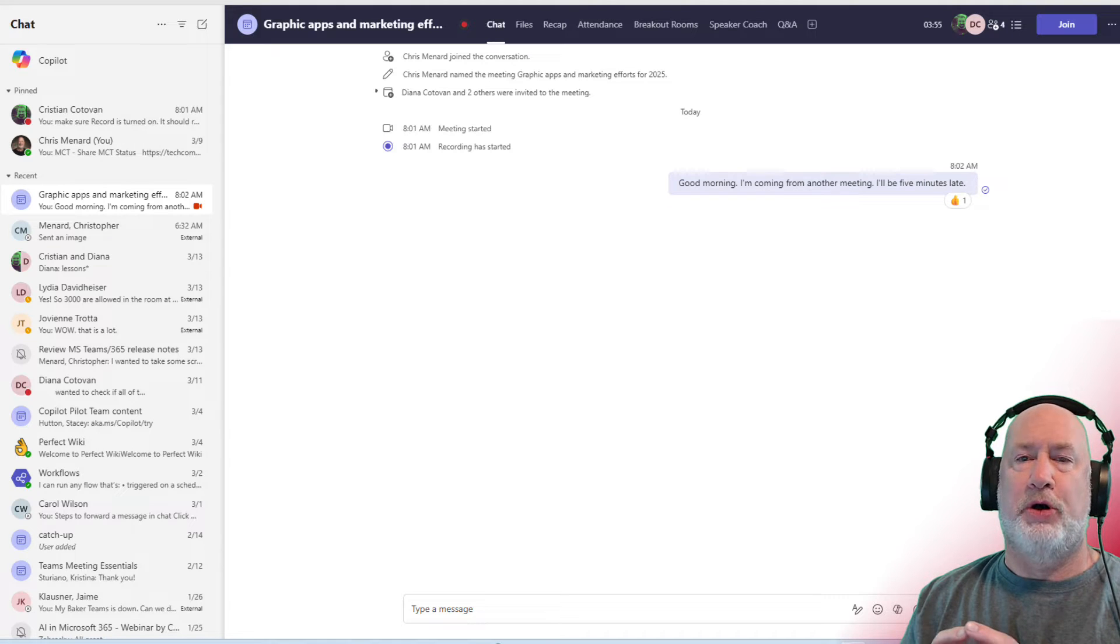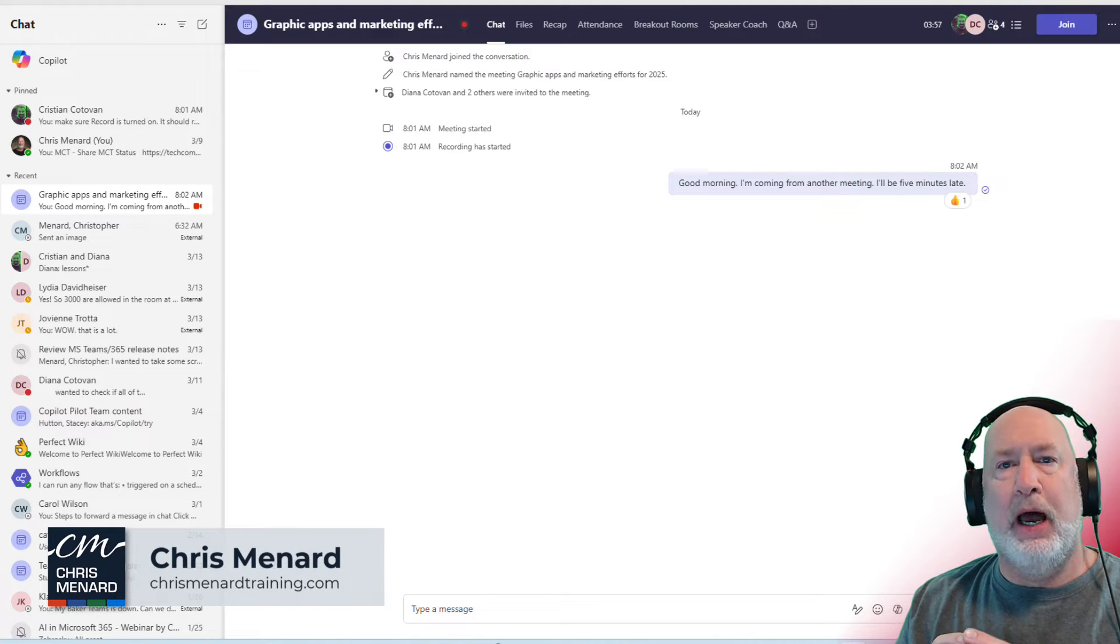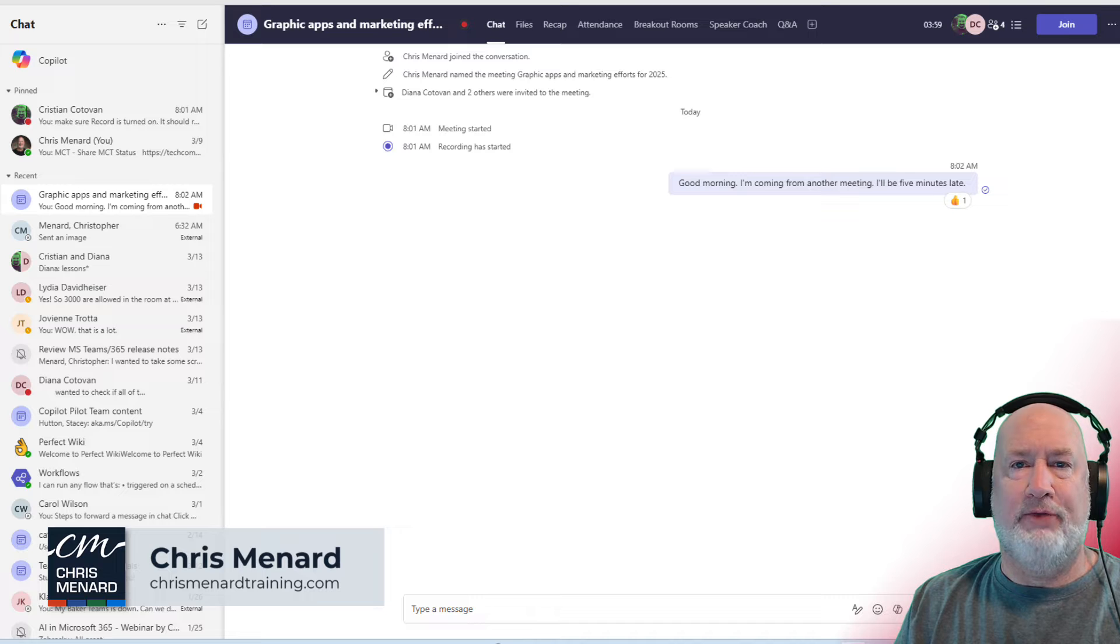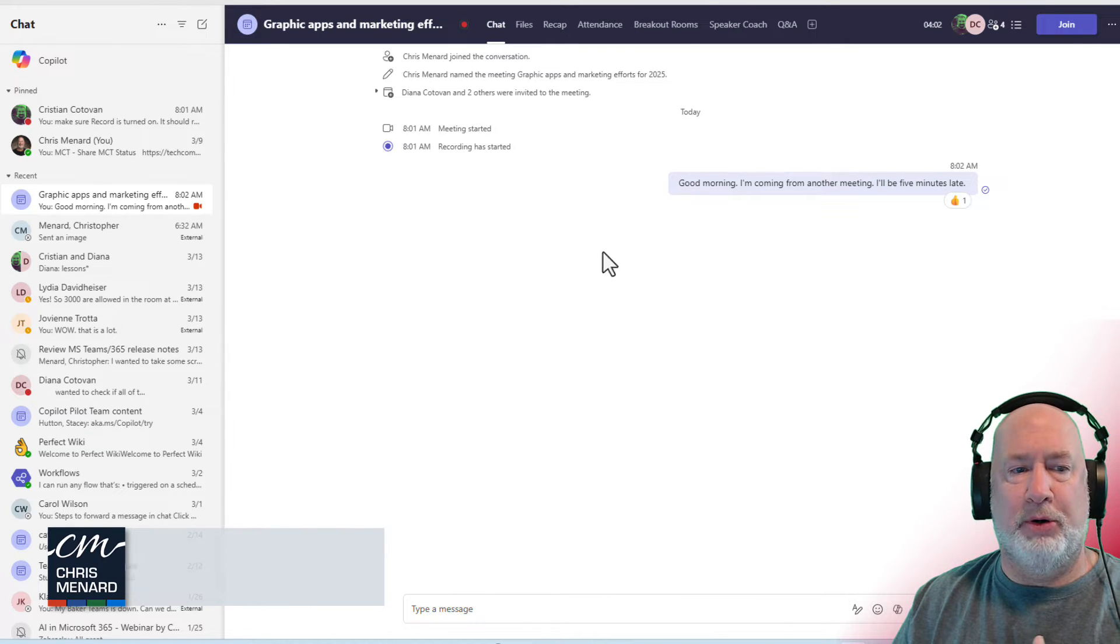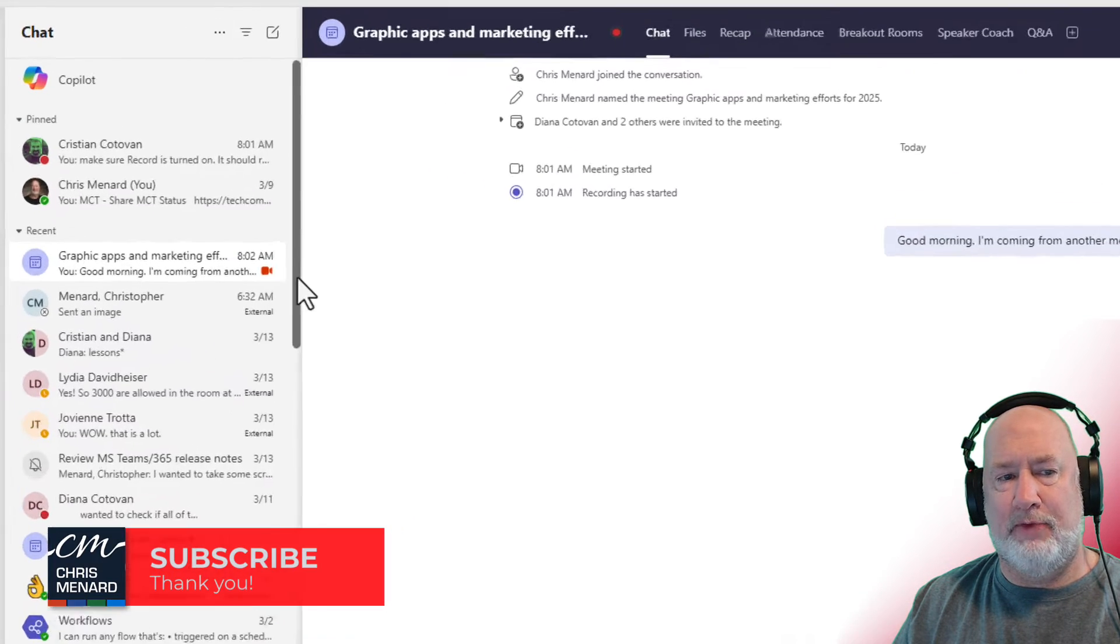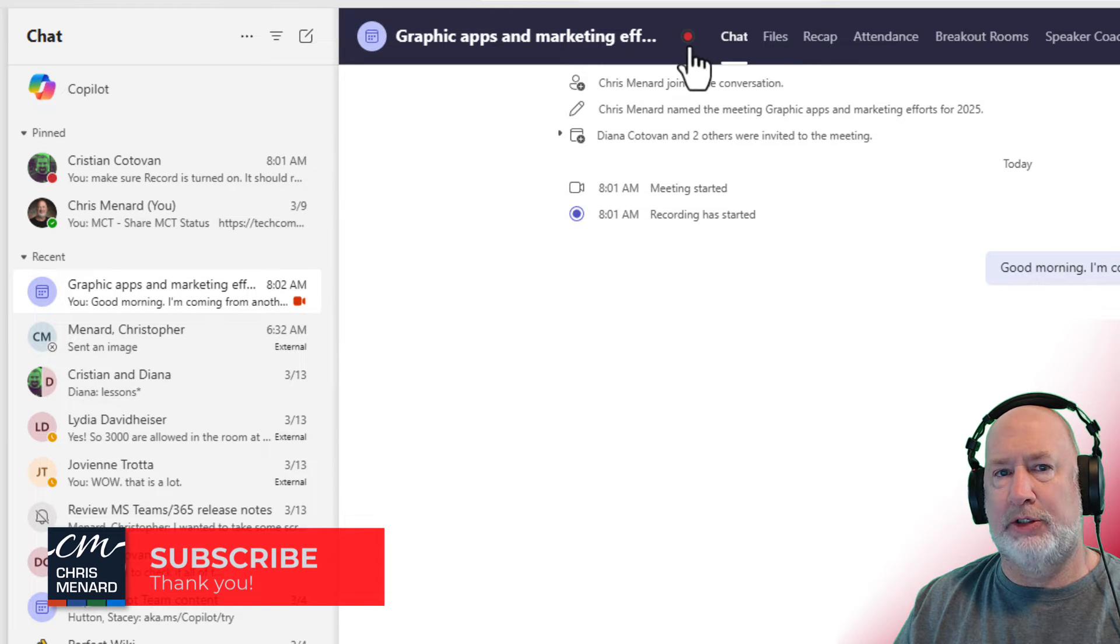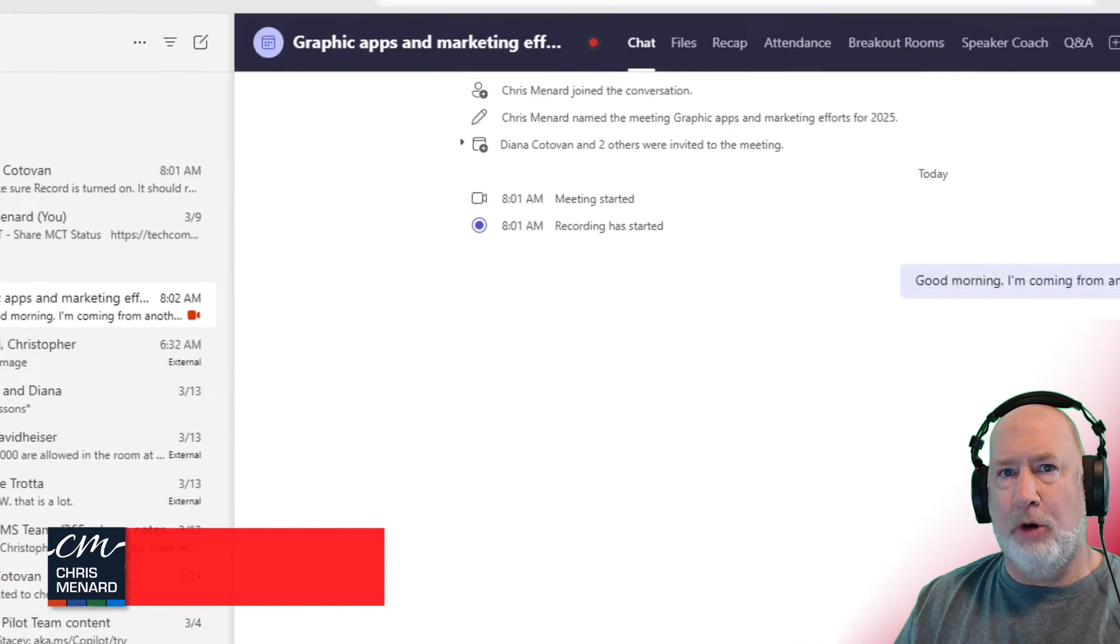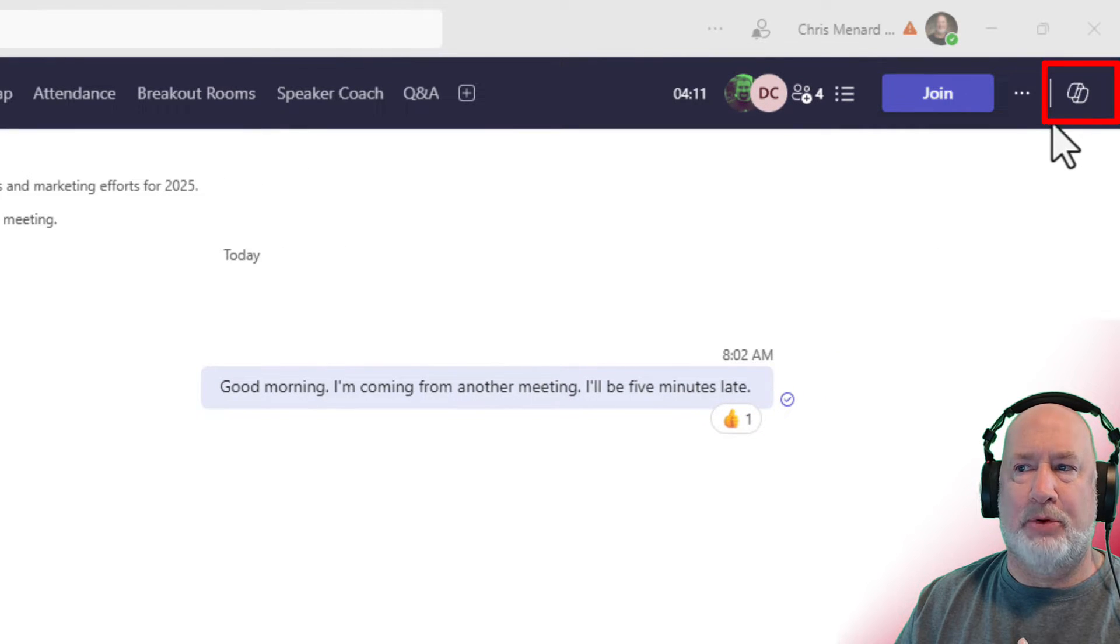Hey, this is Chris Menard. I'm in Microsoft Teams. I'm running Copilot. I'm late for a meeting. I'm about to join it. I have the meeting pulled up. I can tell from the camera that it's being recorded. There's a record icon also. I have the Copilot icon up in the top right.